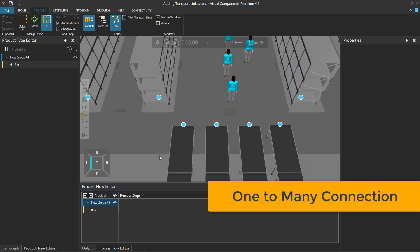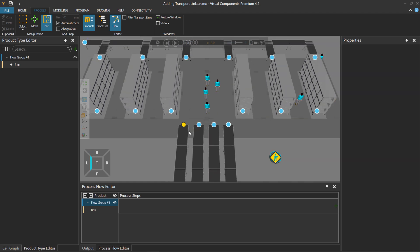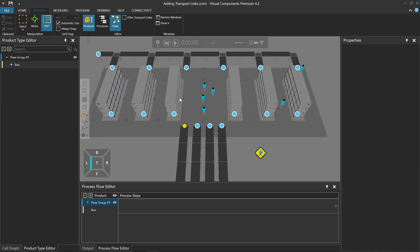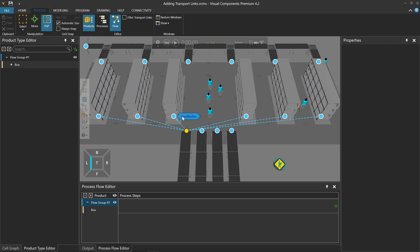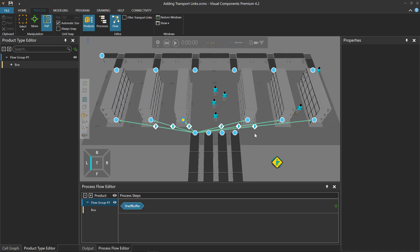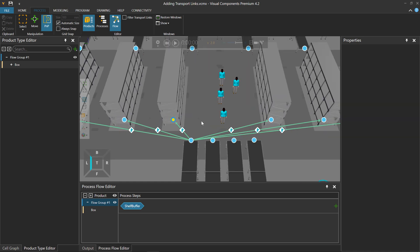For a one-to-many connection, I can click this Transport node. When a product arrives at this conveyor, I want it to be transported to any of these racks, not just one. So I point at a Transport node in the Shelf Buffer process, but this time I mouse over the label for the process name of ShelfBuffer. I now get a preview for adding links to all of those Transport nodes with the same process name. If I click the label, I now have those links, and running the simulation shows products flowing to either of the racks. That's a one-to-many connection.